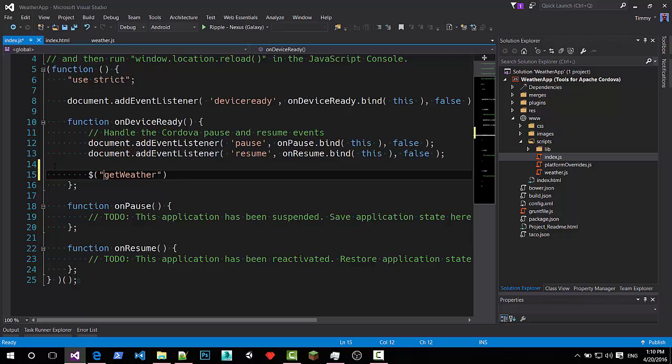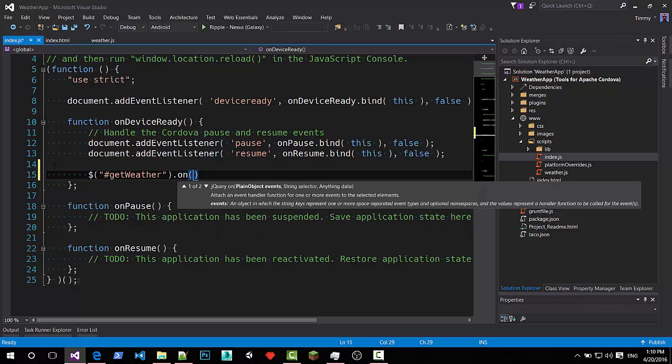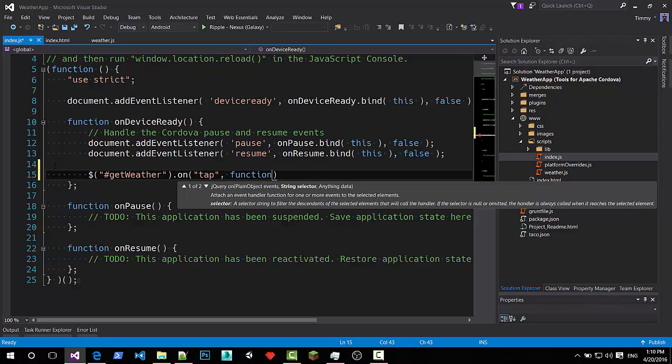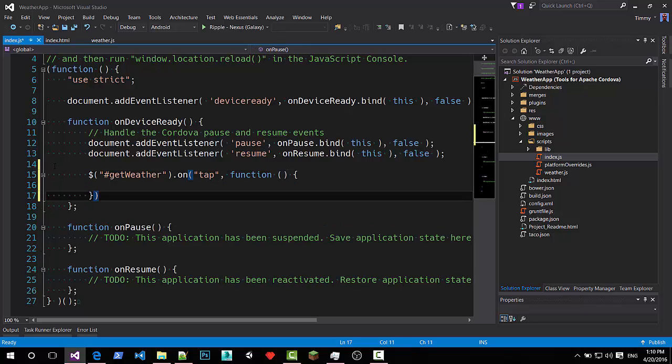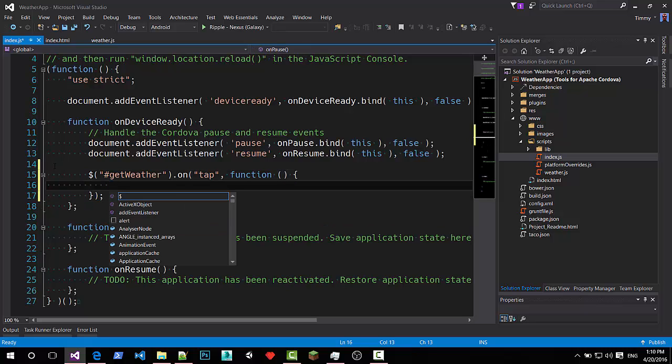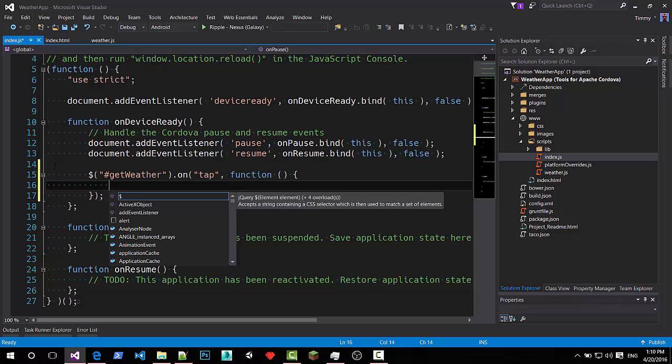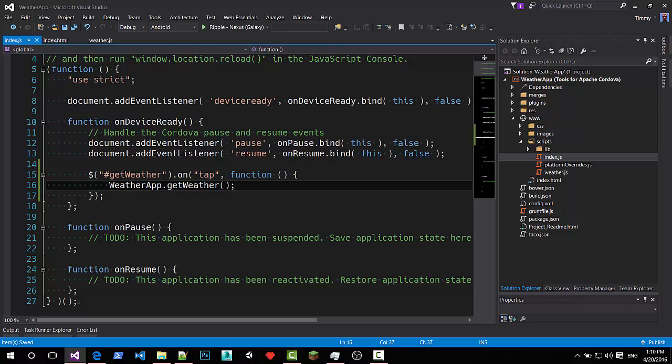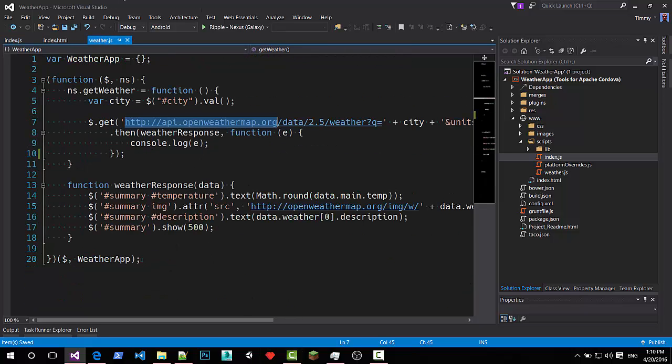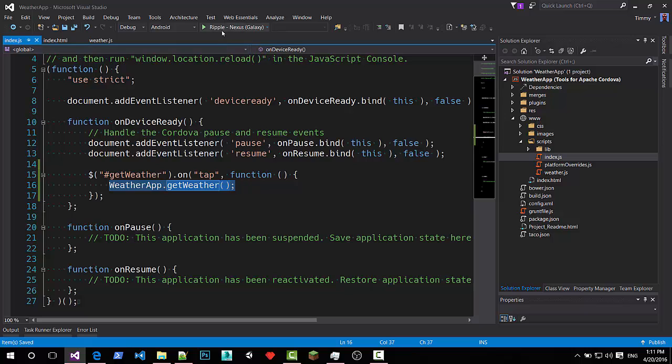Now because I added the jQuery mobile library I can handle the tab event and we can handle the function. And just call. We call it. Weather. App. Get weather. This will call this function which will handle the whole thing. So let's try it out again.